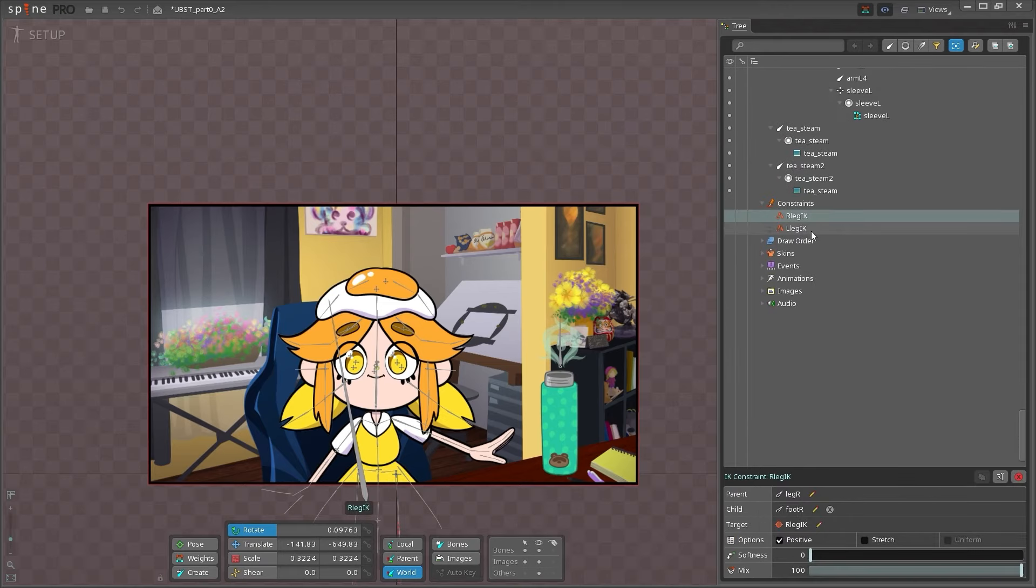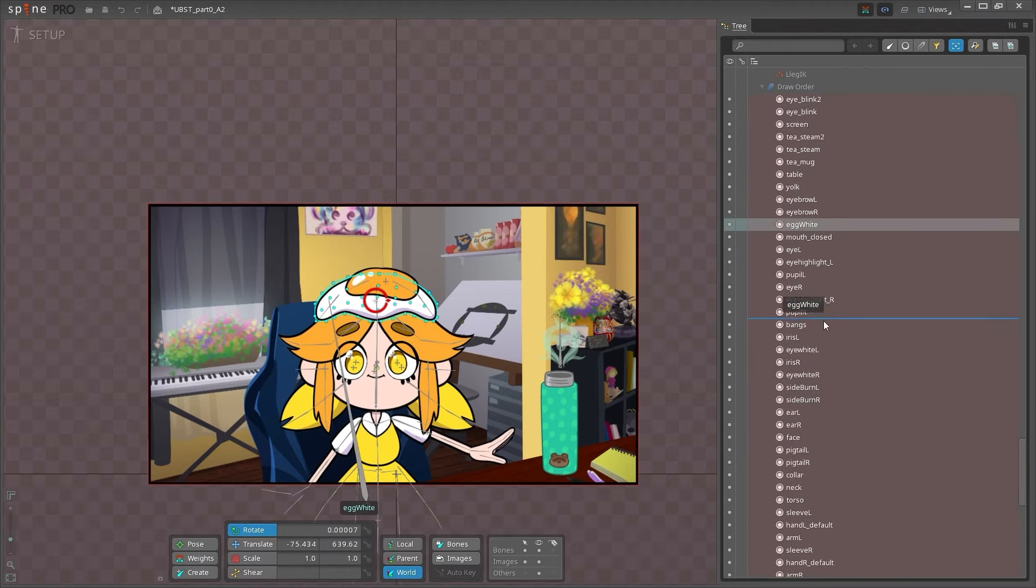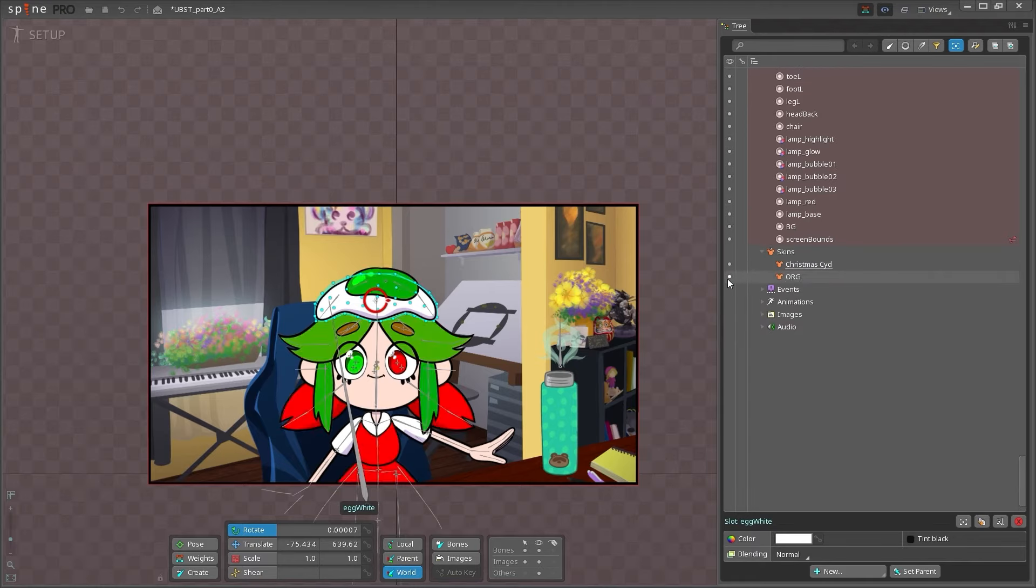At the bottom of the tree hierarchy, you'll find folders for various things. Constraints, like IK constraints, transform constraints, and path constraints. Draw order, which is the order in which images are drawn, like layers in Photoshop. Skins, if your character changes outfits or if you have different variations of a character. Events, which are used by the game engine and can be keyed at specific times to do things like play audio or run code to calculate damage.